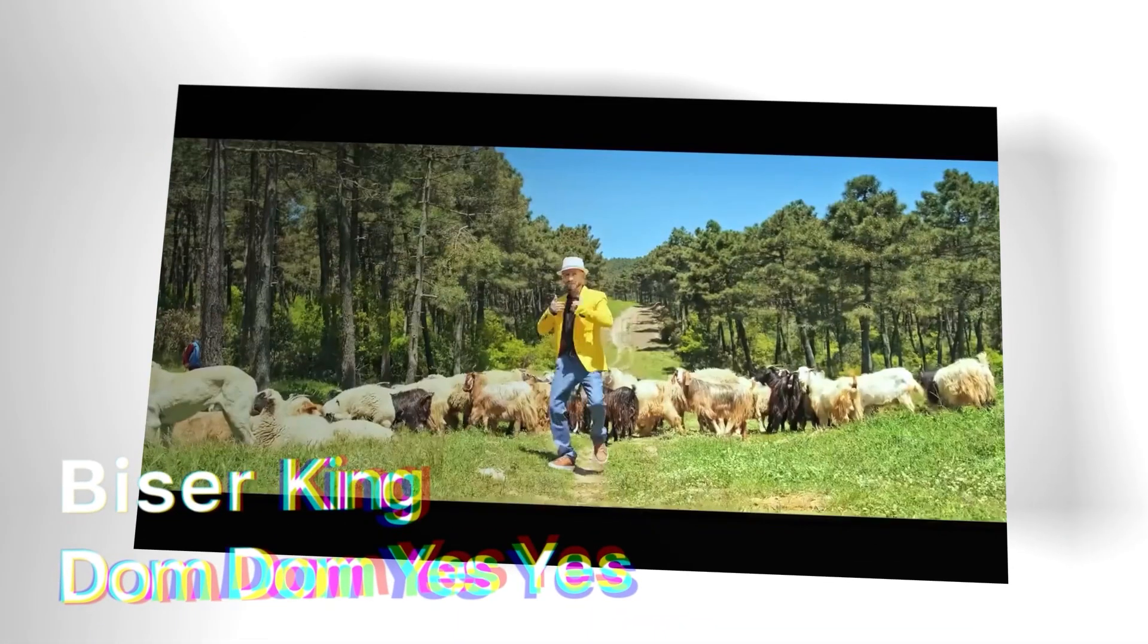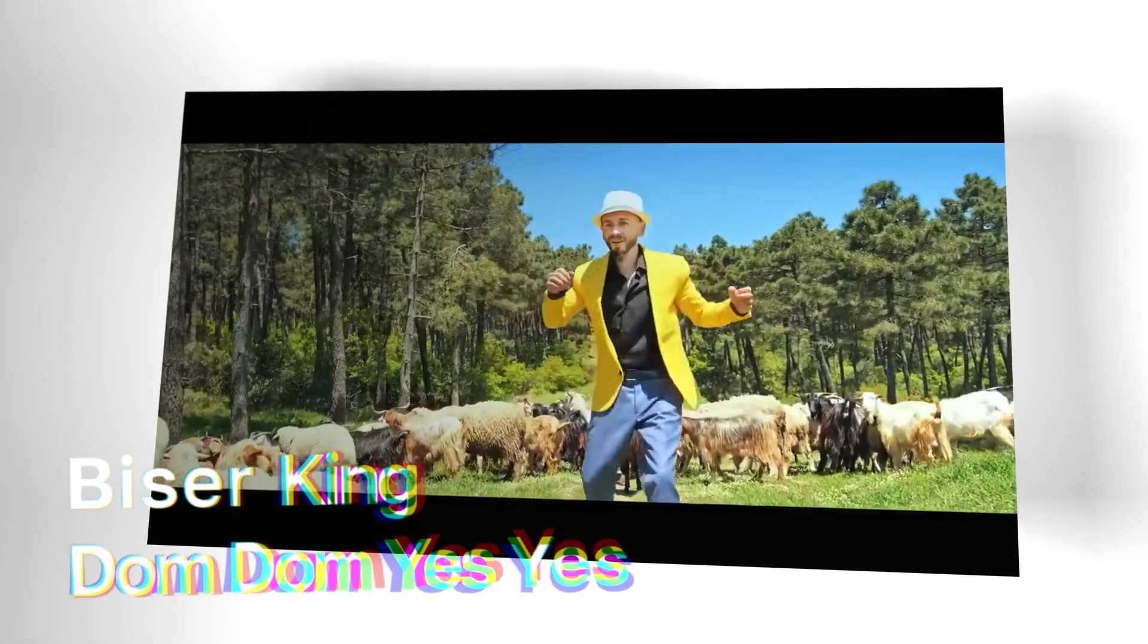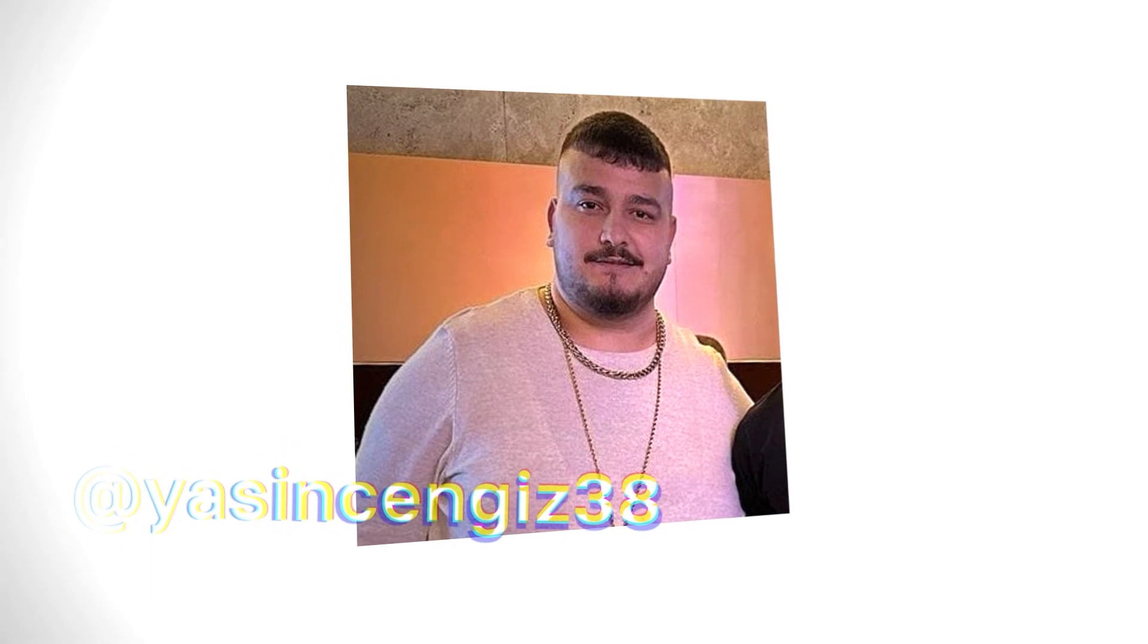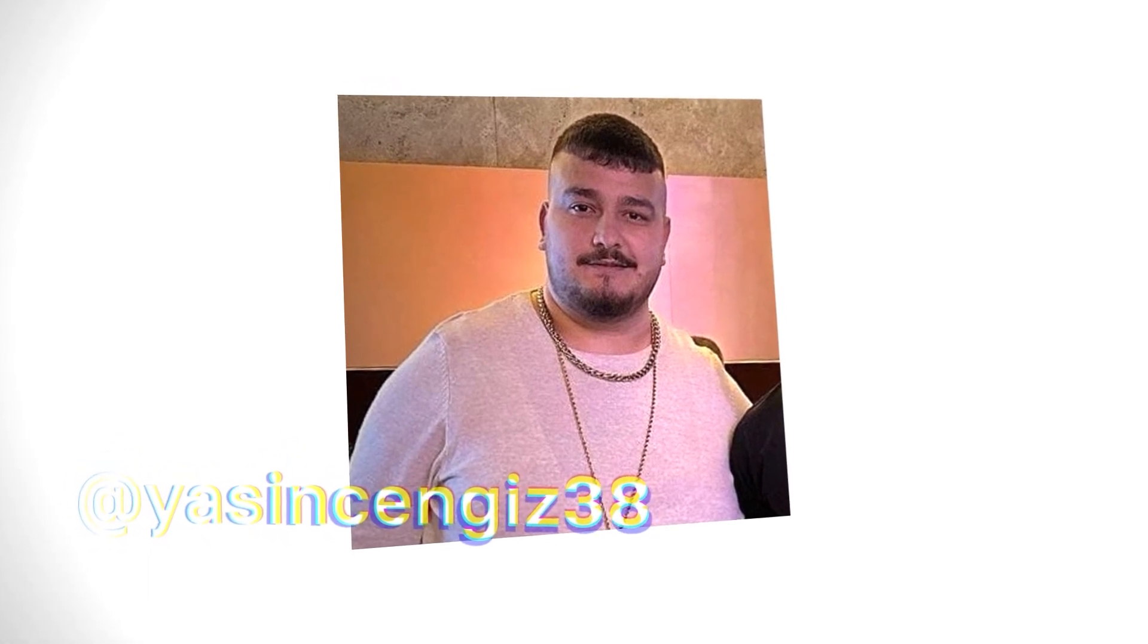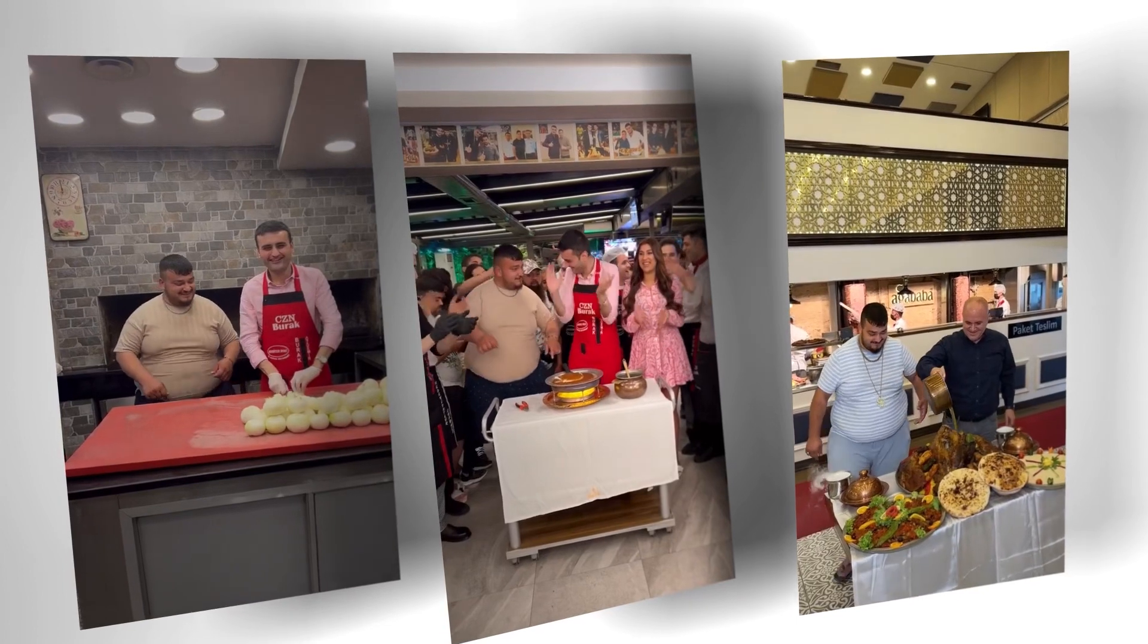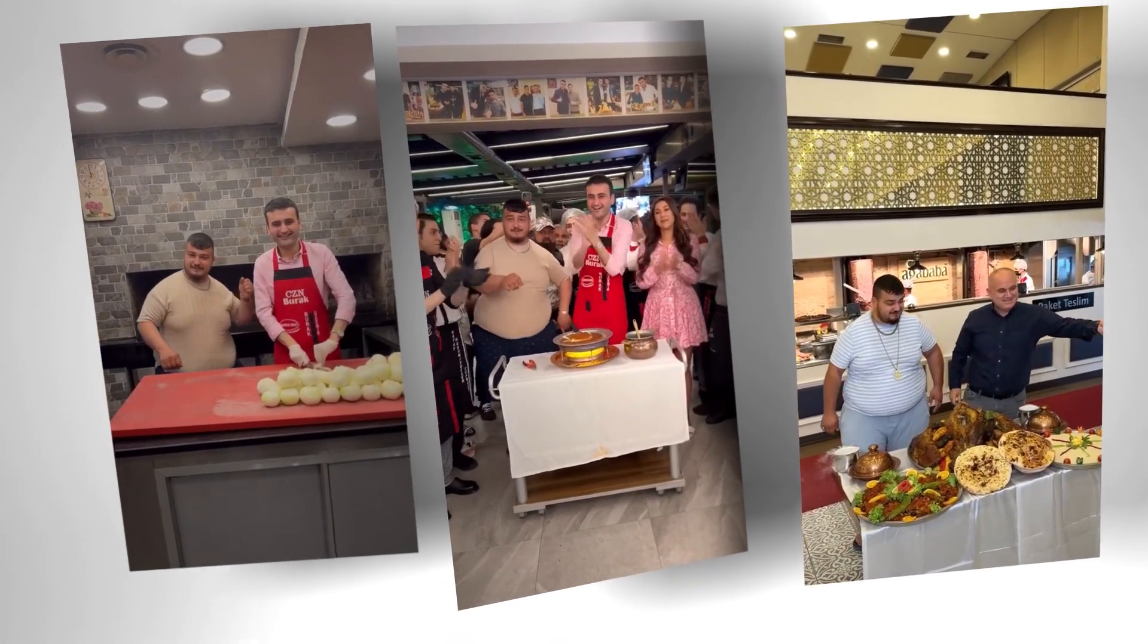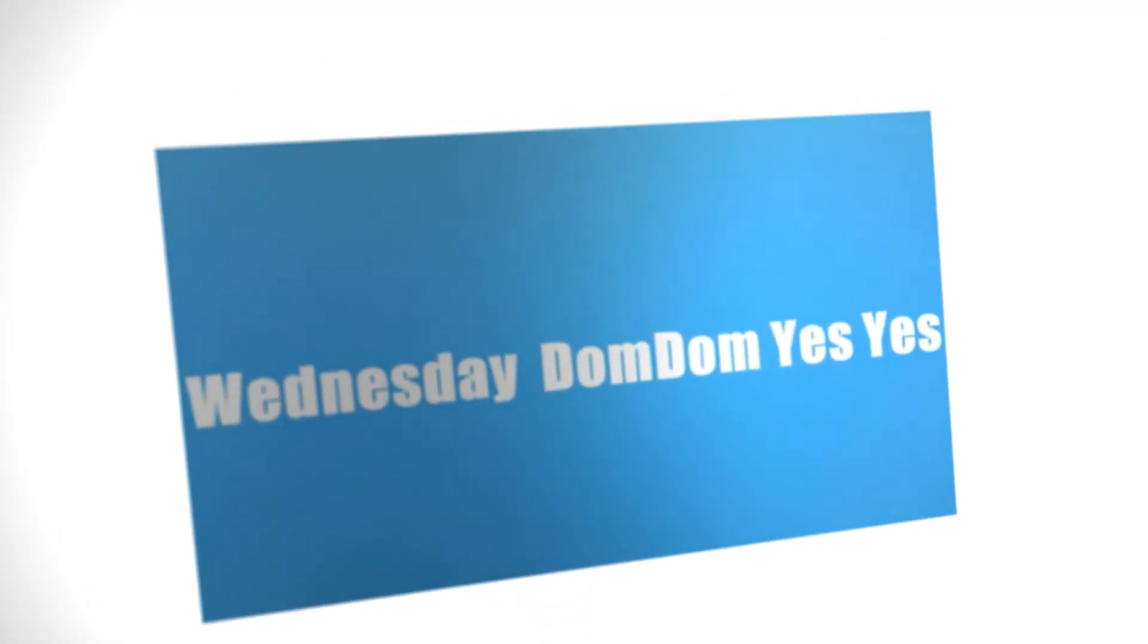This song Dom Dom Yes Yes by Baysara King was popularized by Turkish TikToker Yasin Cengiz due to his belly dance, which he performed to the song with a lot of Turkish dishes in Antalya city restaurants. After his dance became viral in mid-2022, he started an exploitable character in weird CapCut video templates and now the hero of many memes that we perfectly know.